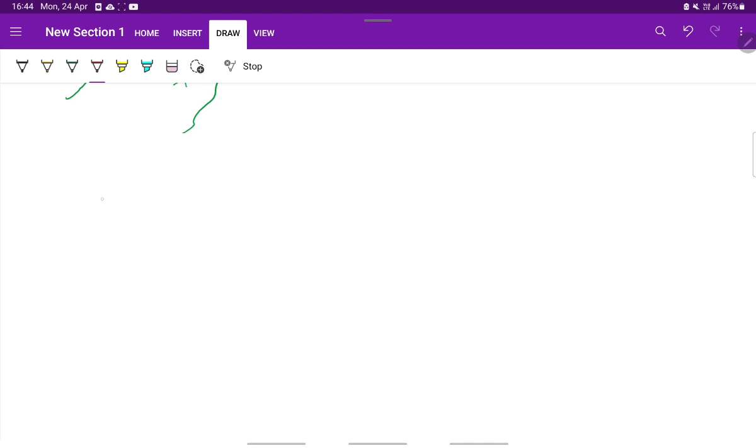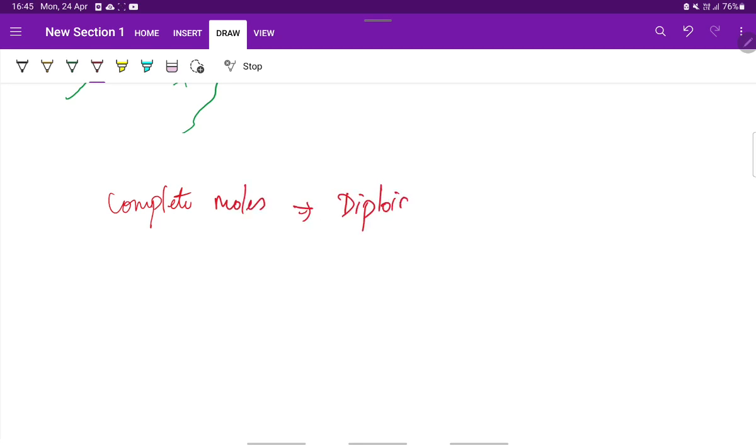The majority of complete moles are diploid, whereas most of the partial moles are triploid.